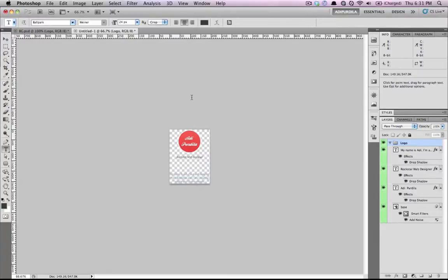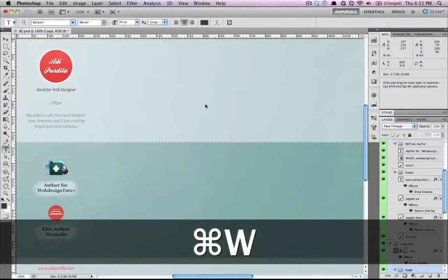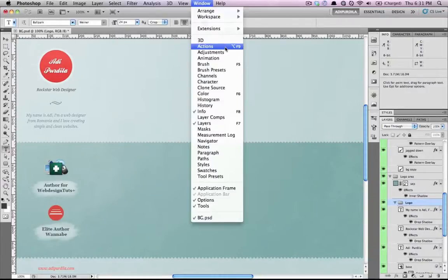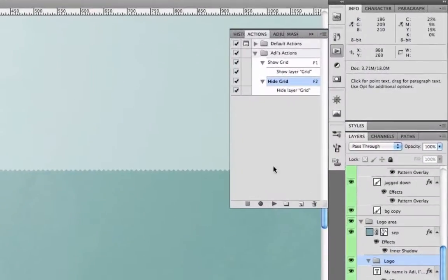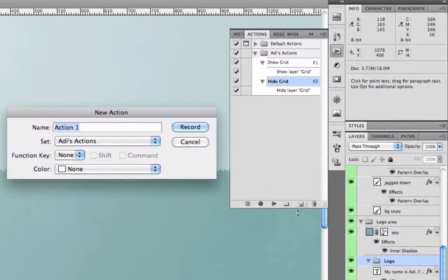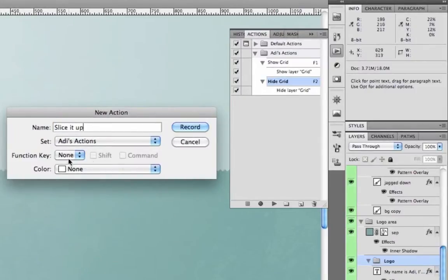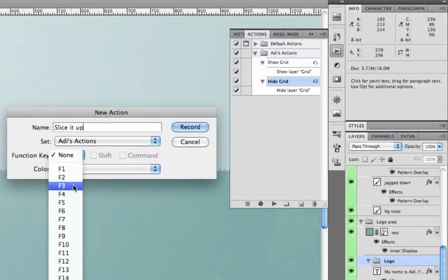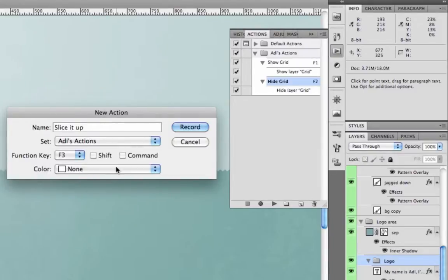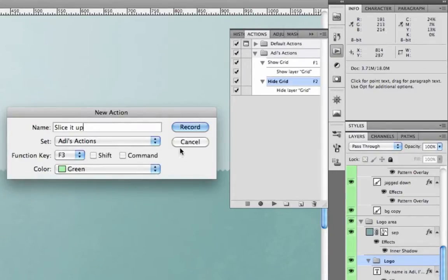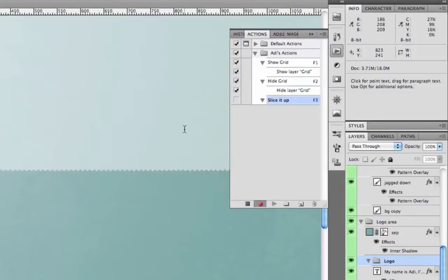But you can do that with Photoshop actions. And it's doing it really fast with just a push of a button. So let's select this layer. Open up the actions panel again. New action. Let's say slice it up. Function is going to be F3. Color is green. So I'll press record.